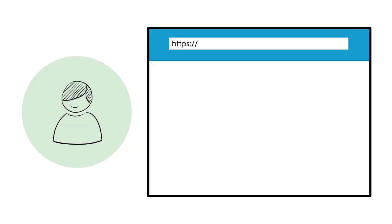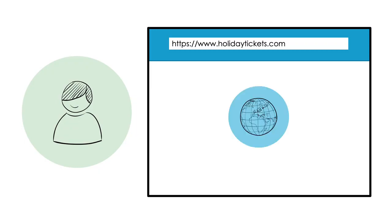This is Anna. She wants to buy a ticket so she can go on holiday. She goes to a website that sells tickets and finds the trip she wants.